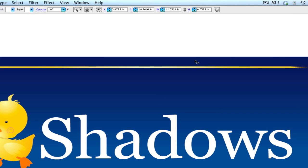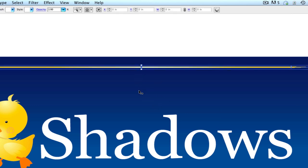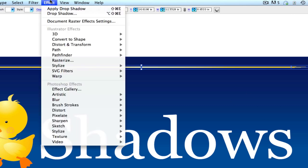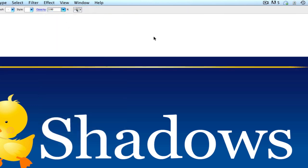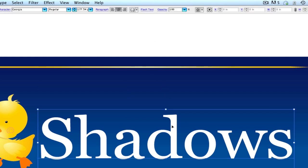So we're going to come up to this top element and all we have to actually do here is we can come up to effect and apply the drop shadow to this. Or you could do shift command E as the keyboard shortcut, just to get this a little bit quicker. So I'm going to do shift command E on the word shadows.